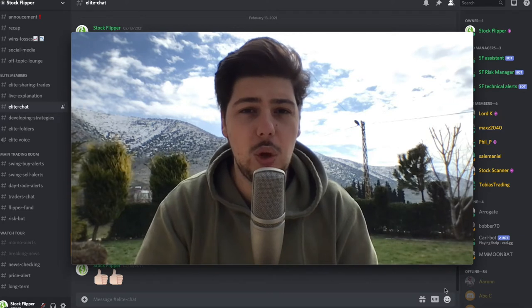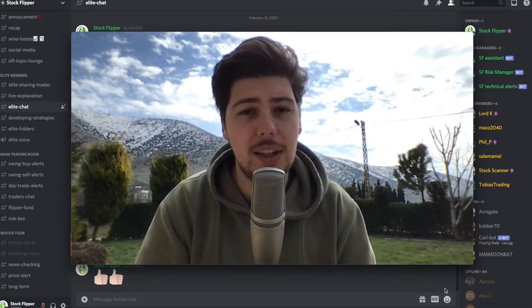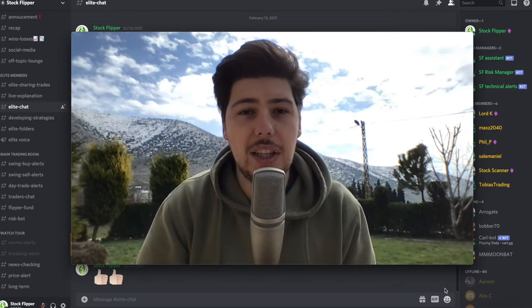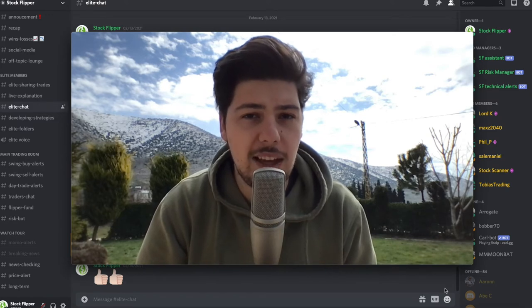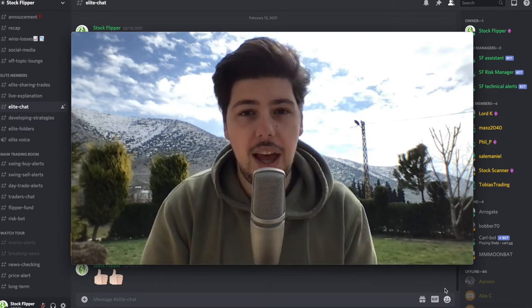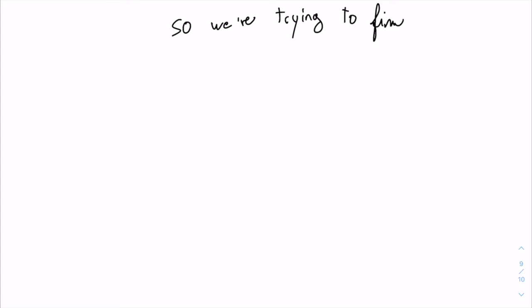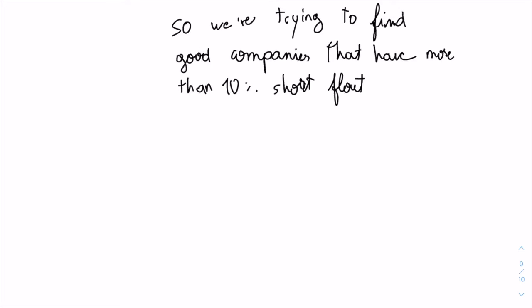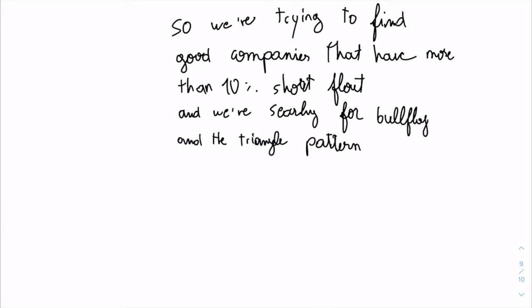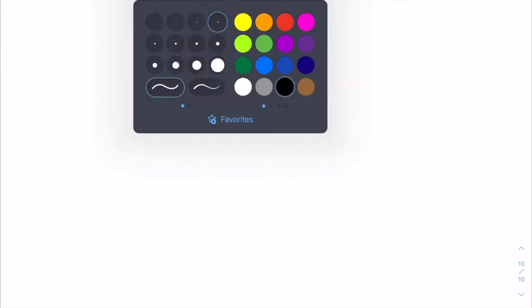Now that you understand what a short float percentage and a short squeeze are, I'm going to tell you the patterns and which kind of stocks we're trading. The pattern we're trading is the bull flag and the ascending triangle. We're trying to find good companies which have at least 10% short float, and on those stocks, we're going to search for the bull flag and the ascending triangle pattern.